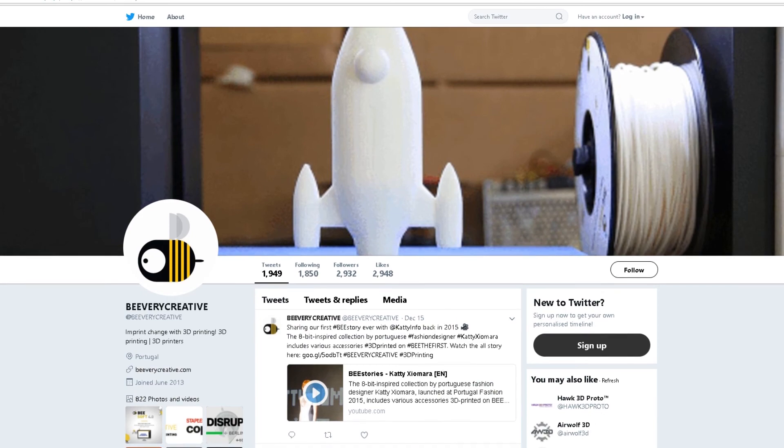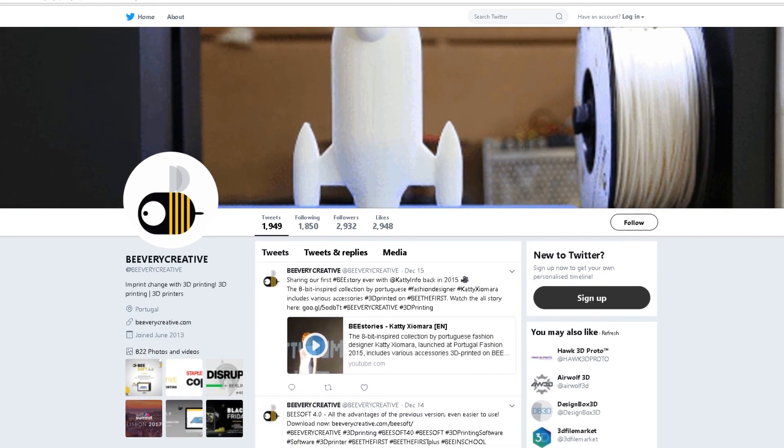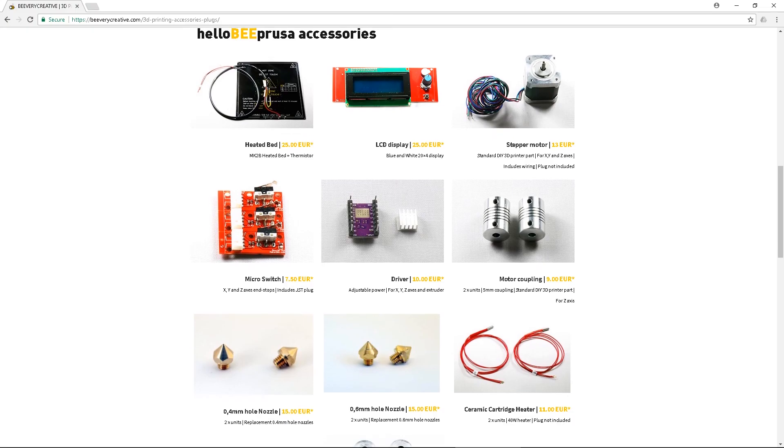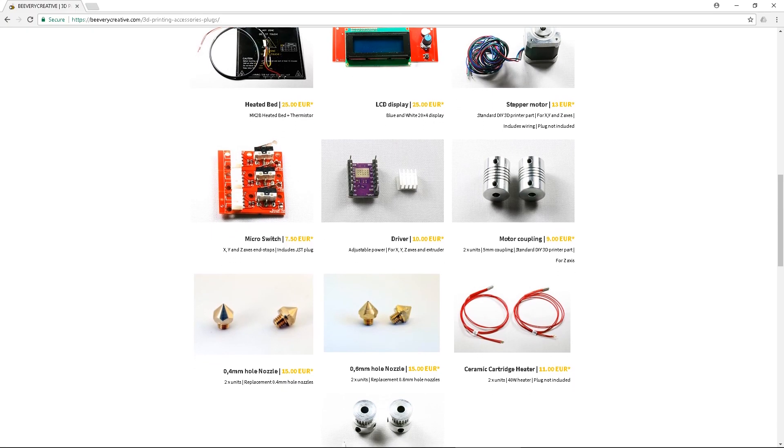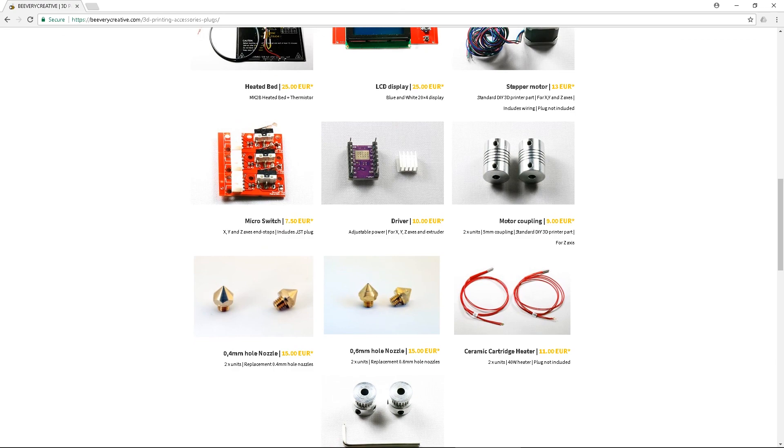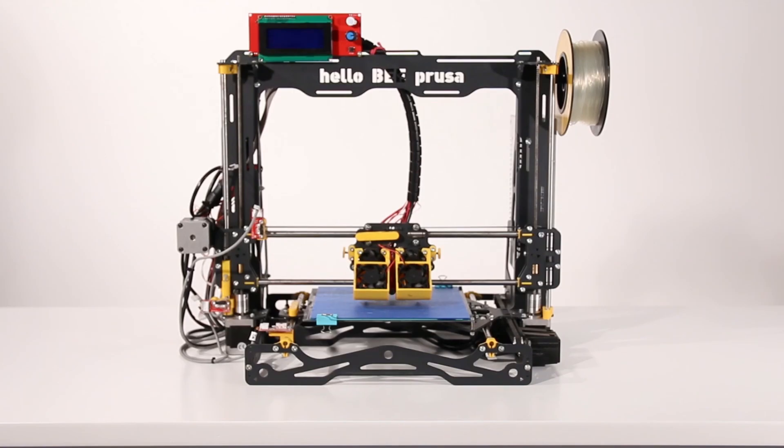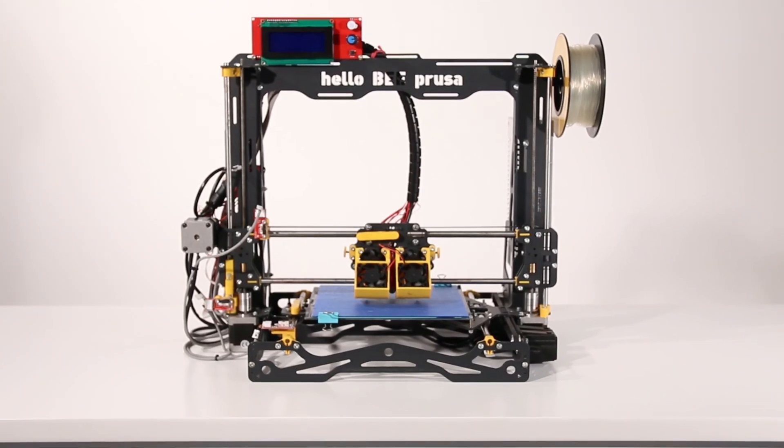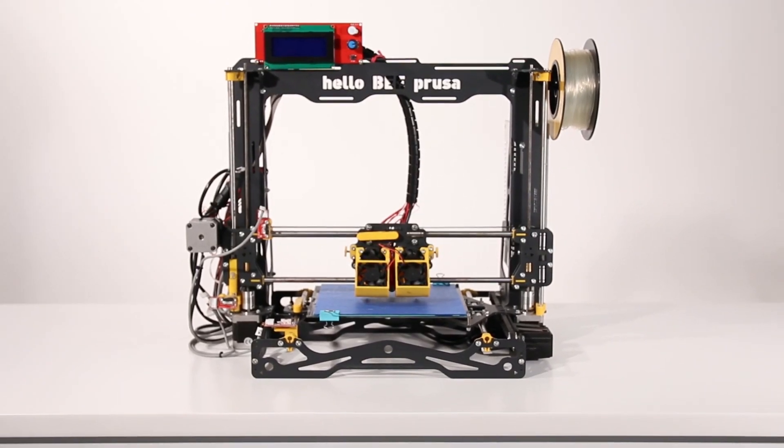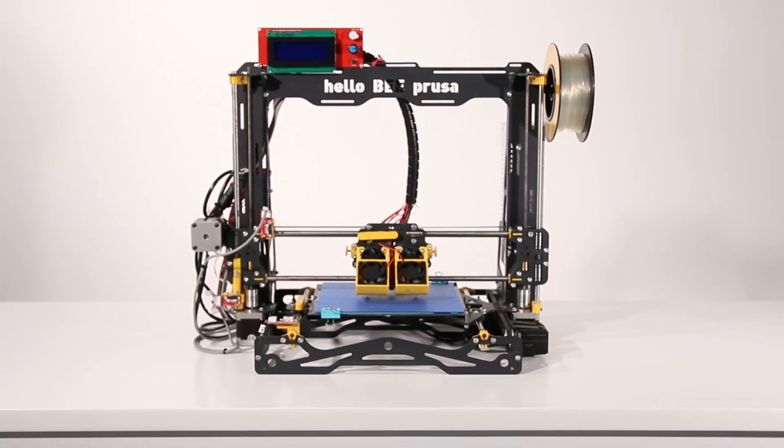Be sure to check out our accessories page if you need parts for your Helleby Prusa. The links for these are in the description below. Happy 3D printing!